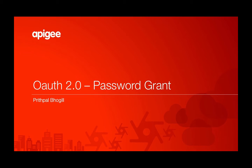Hi, this is Prithpal Bhagil. I am a principal architect with Apigee's pre-sales team. Today, we're going to be looking at how you can implement the password grant type using out-of-the-box OAuth policies from Apigee Edge.